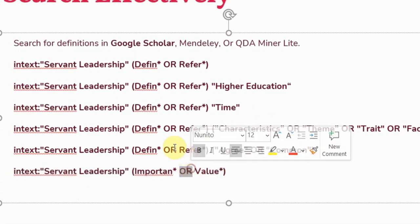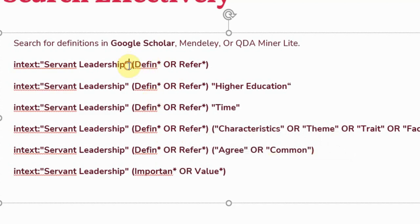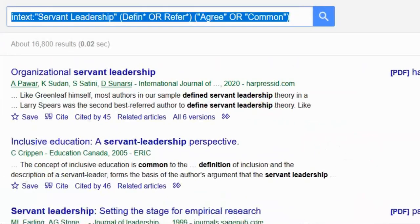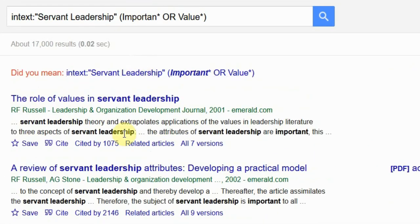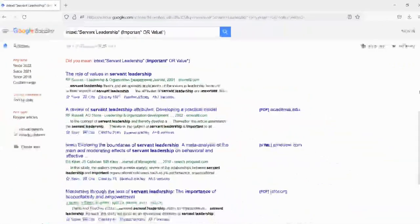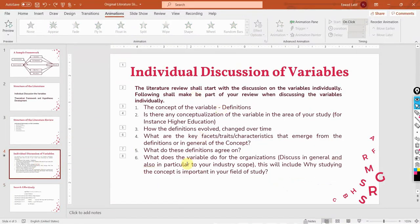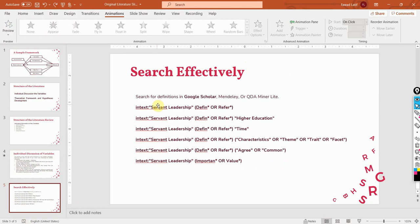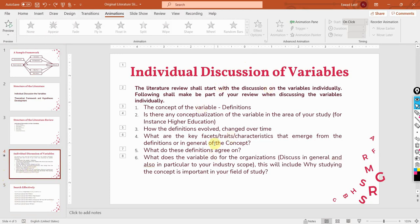Step six: value and importance. Make sure the OR operator is capitalized. Just press enter and this will give you the value or importance of servant leadership. This is how you can use Google Scholar to search effectively for each of these elements for individual discussion of variables. I hope this session helped you understand how to discuss a variable individually and how to search effectively for each ingredient in a research literature review. Thank you very much.